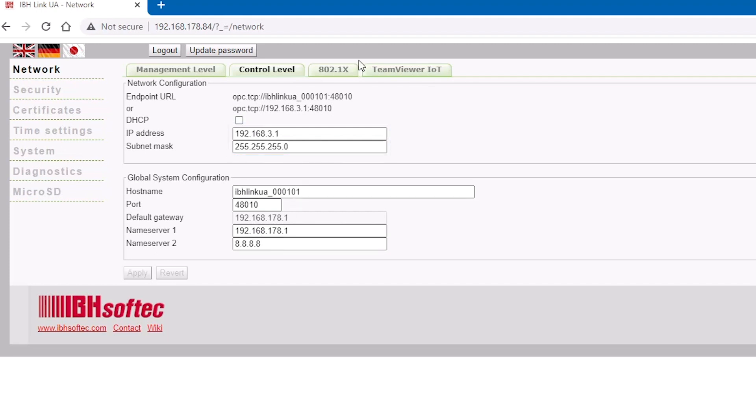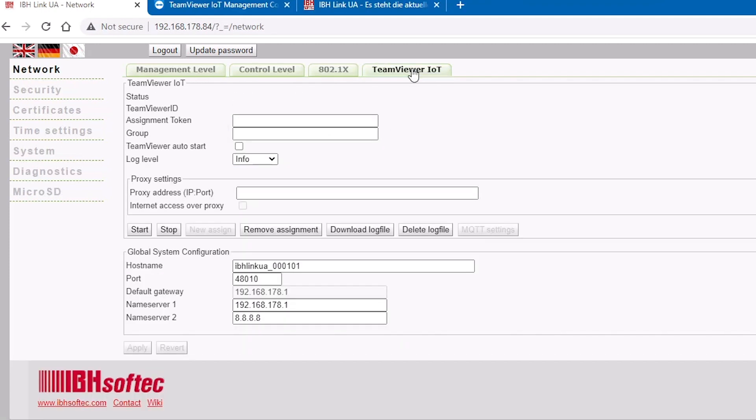Then, on the TeamViewer IoT tab, enter your assignment token from your TeamViewer IoT dashboard.